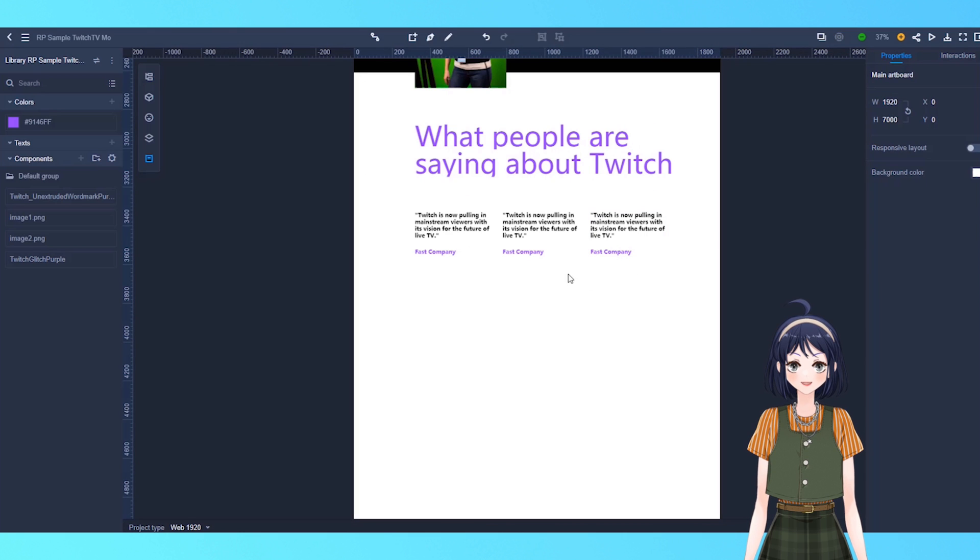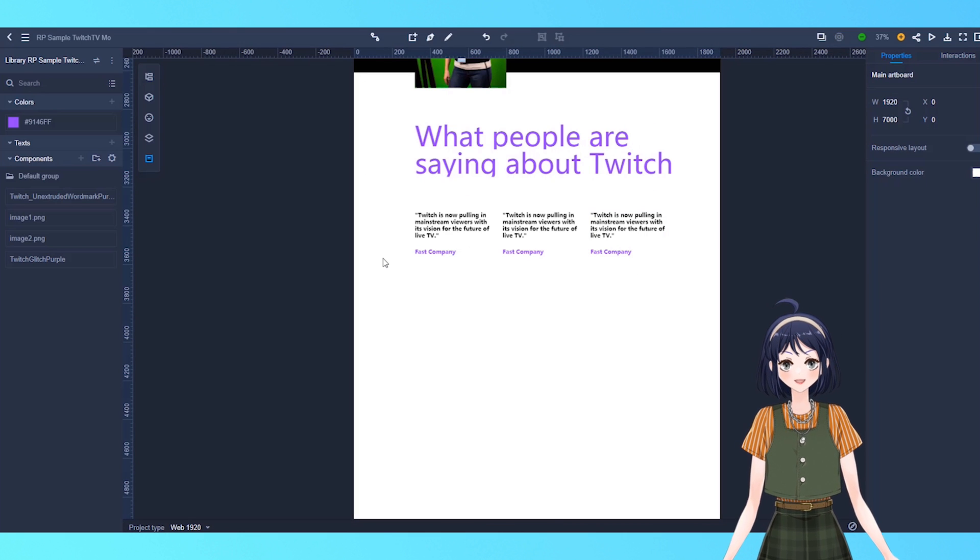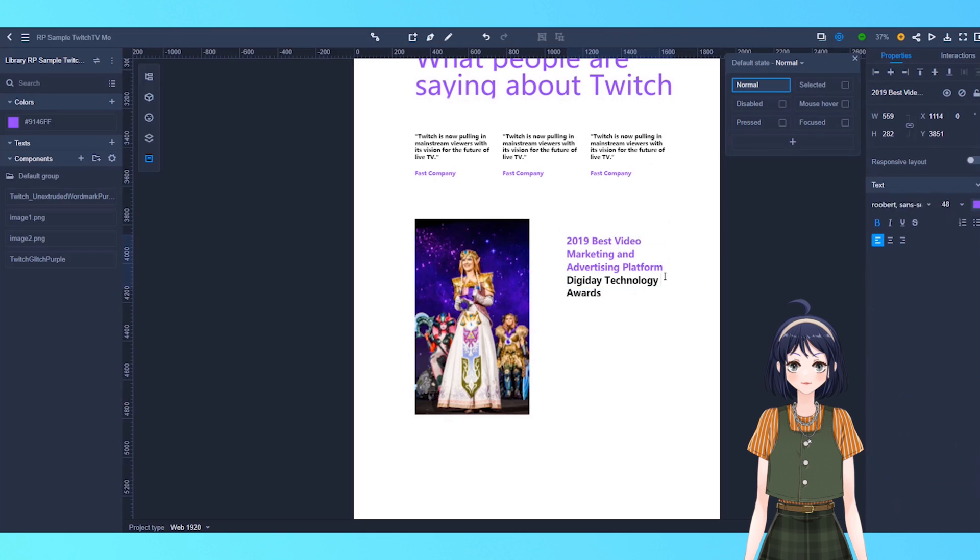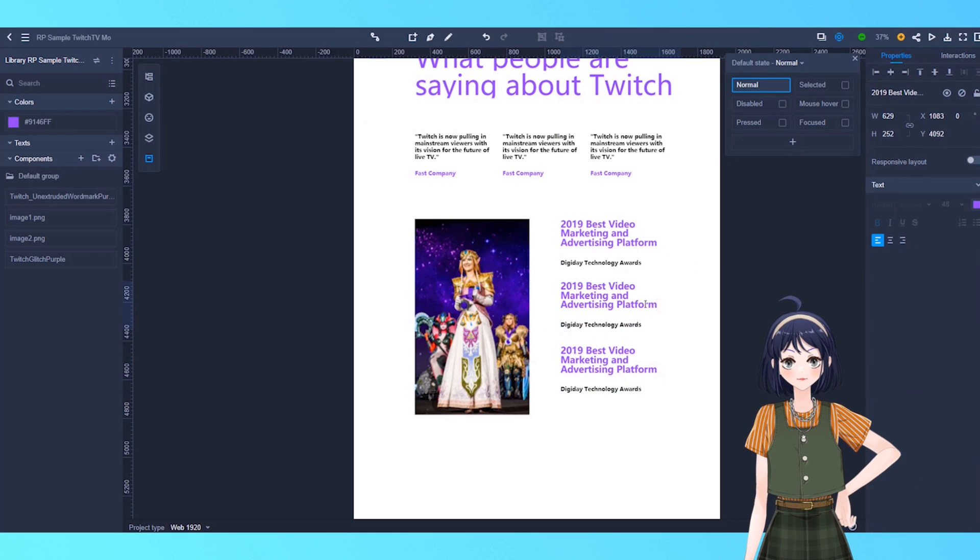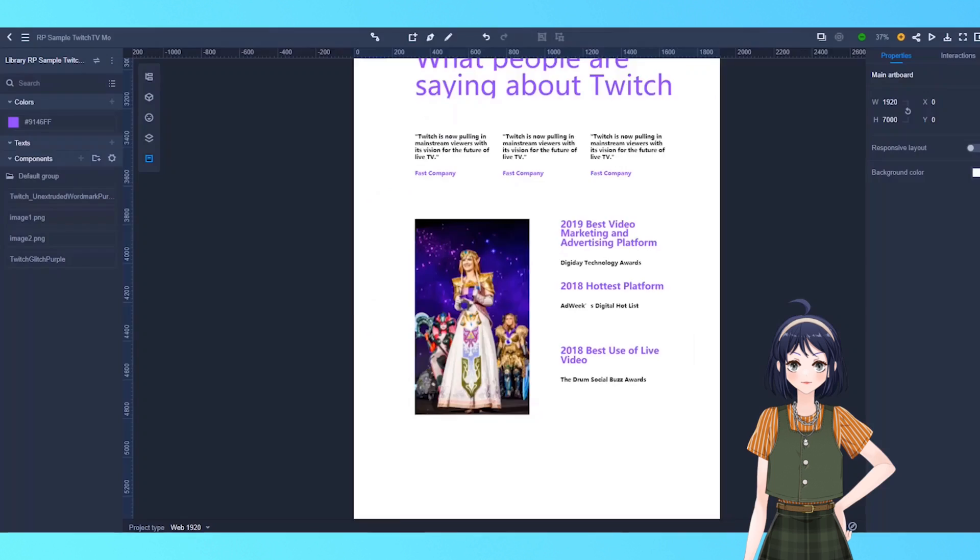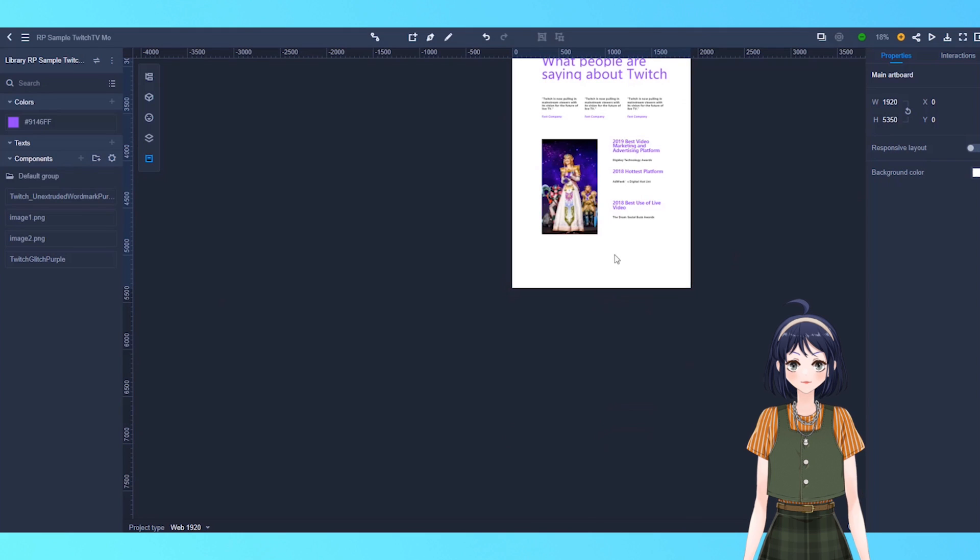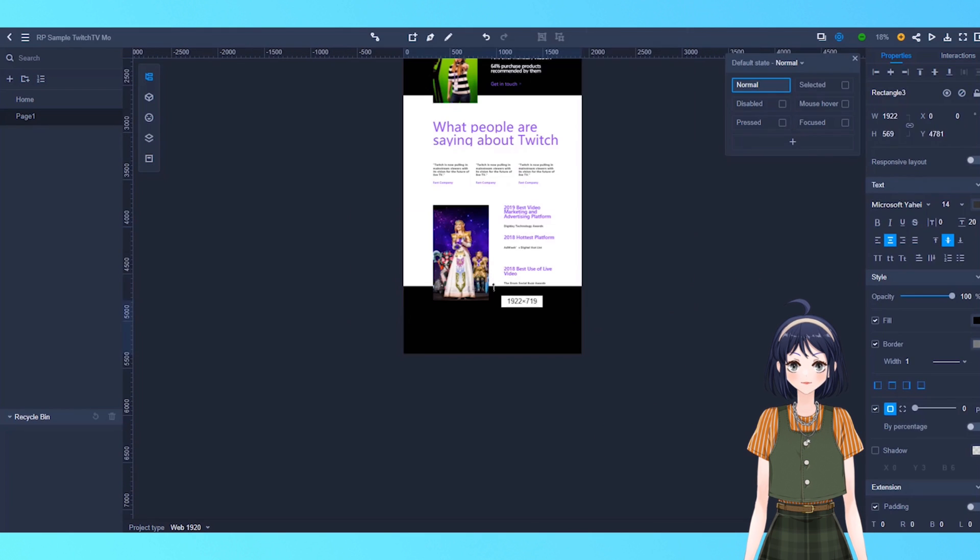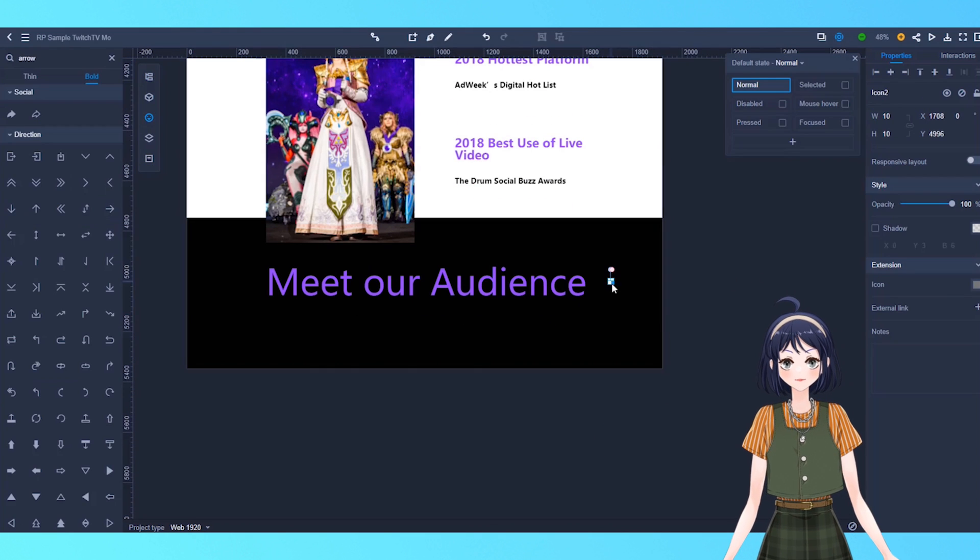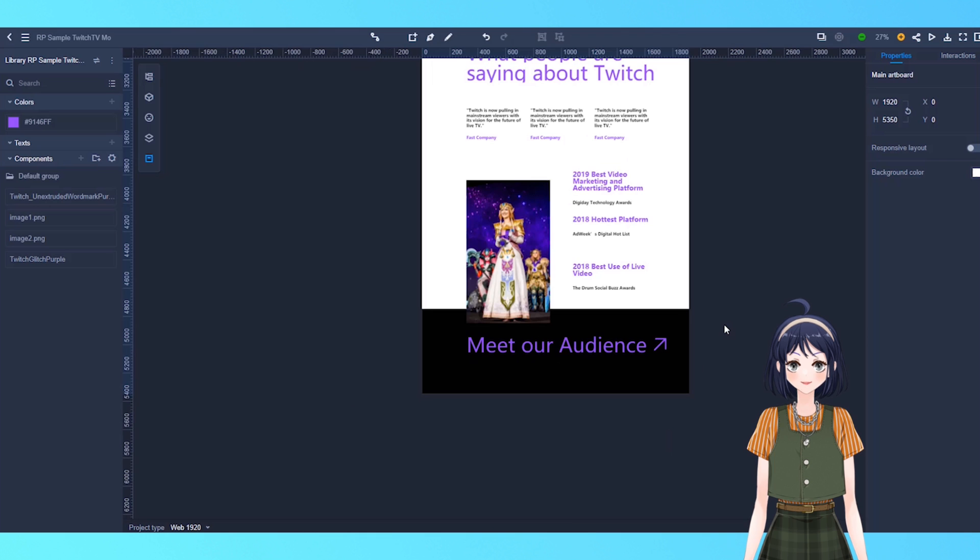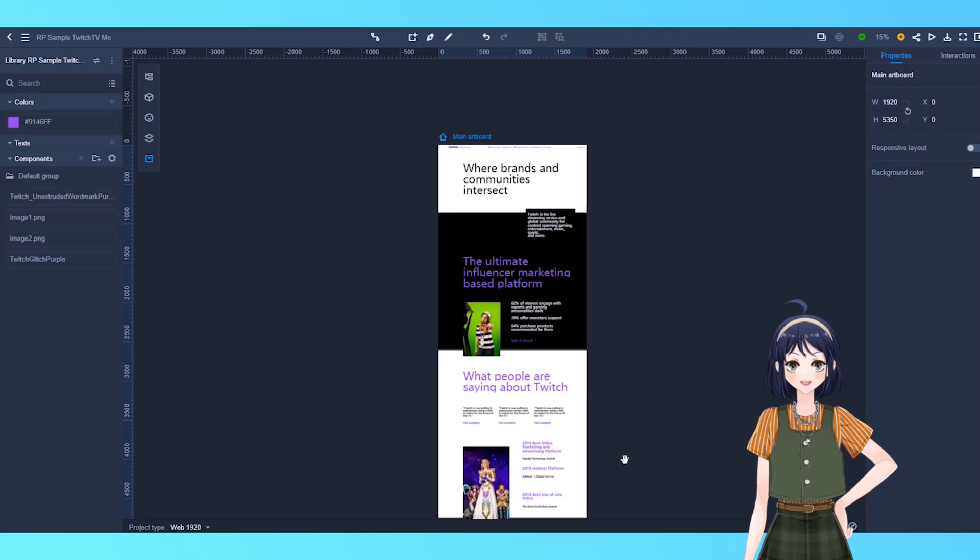Now, it looks much better. Let's continue to add more elements on our website. Up to this point, our design has been finished. Now, we can preview our website.